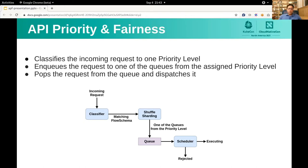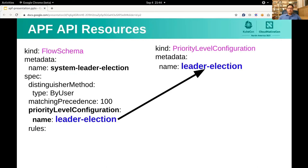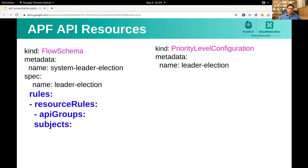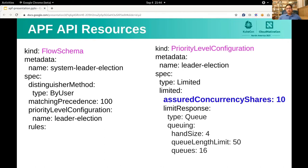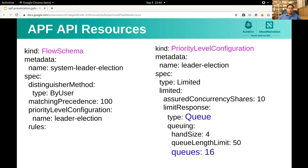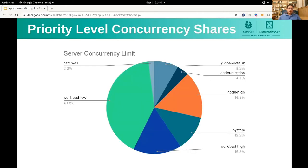APF takes the server concurrency limit and divides it among the priority levels appropriately. Each flow schema maps to exactly one priority level, and multiple flow schema objects can be associated with one priority level. Rules inside a flow schema object dictate whether an incoming request matches the flow schema. The cluster operator can allocate a concurrency limit for a priority level and also specify queuing configuration. A vanilla Kubernetes cluster ships with a set of bootstrap APF configuration objects. This chart shows what percentage of the server concurrency limit is allocated to each priority level — for example, we reserve about 12% for kubelet traffic via the system priority level.